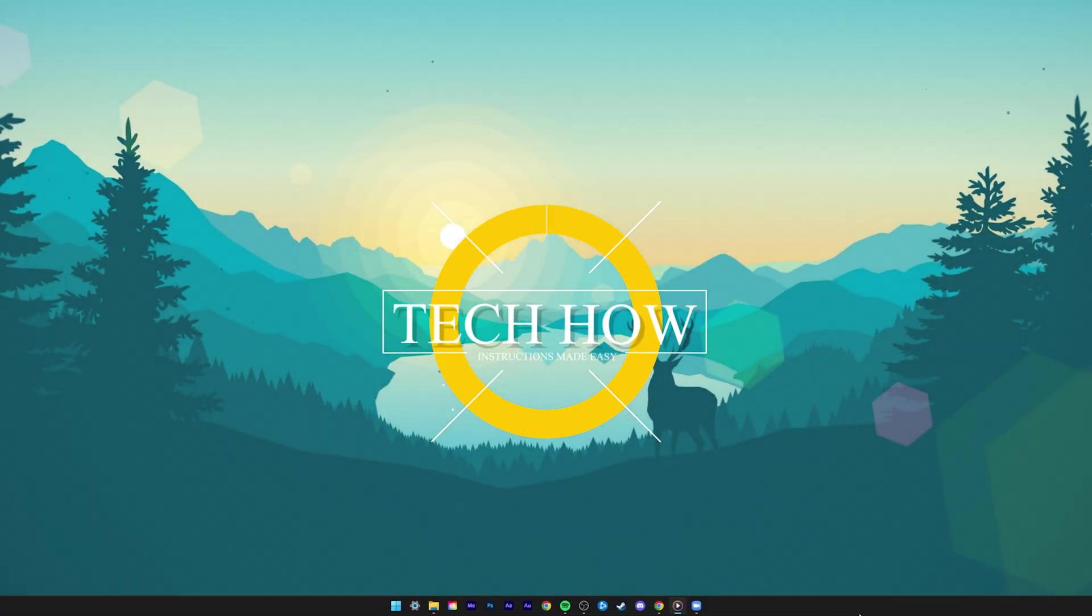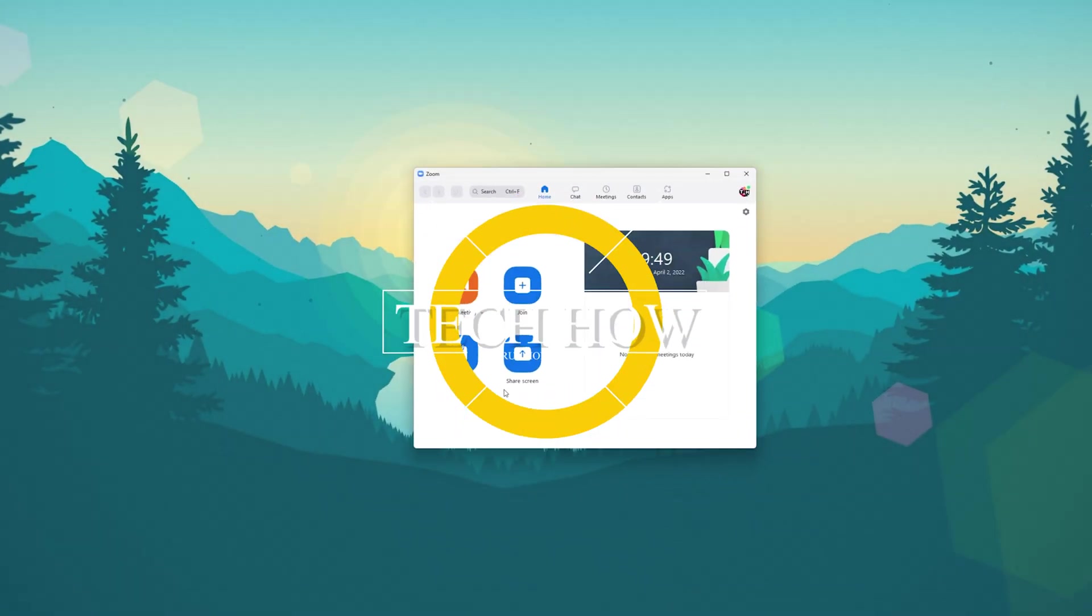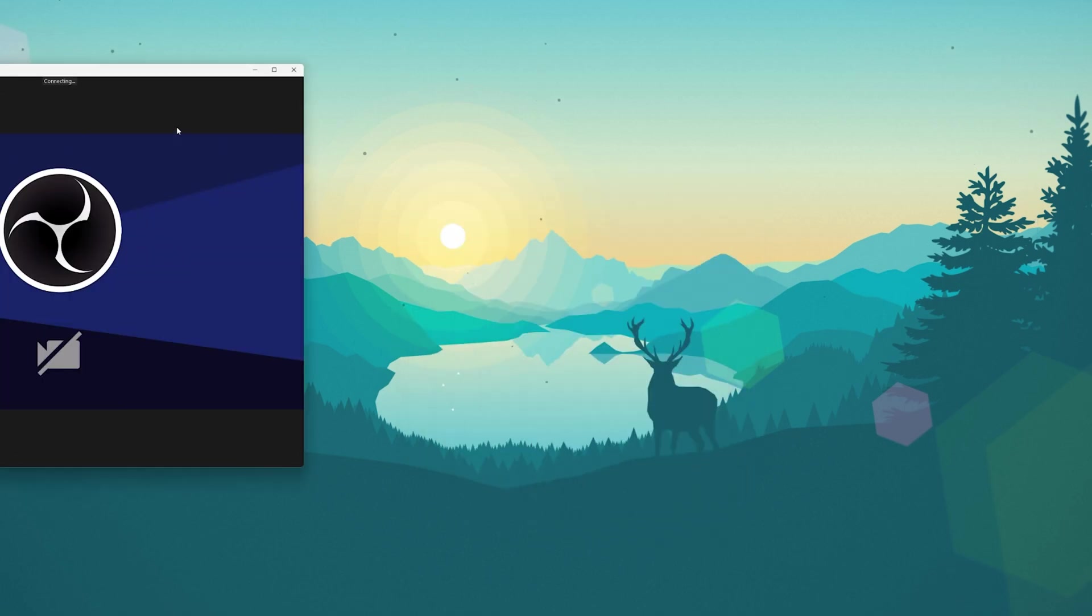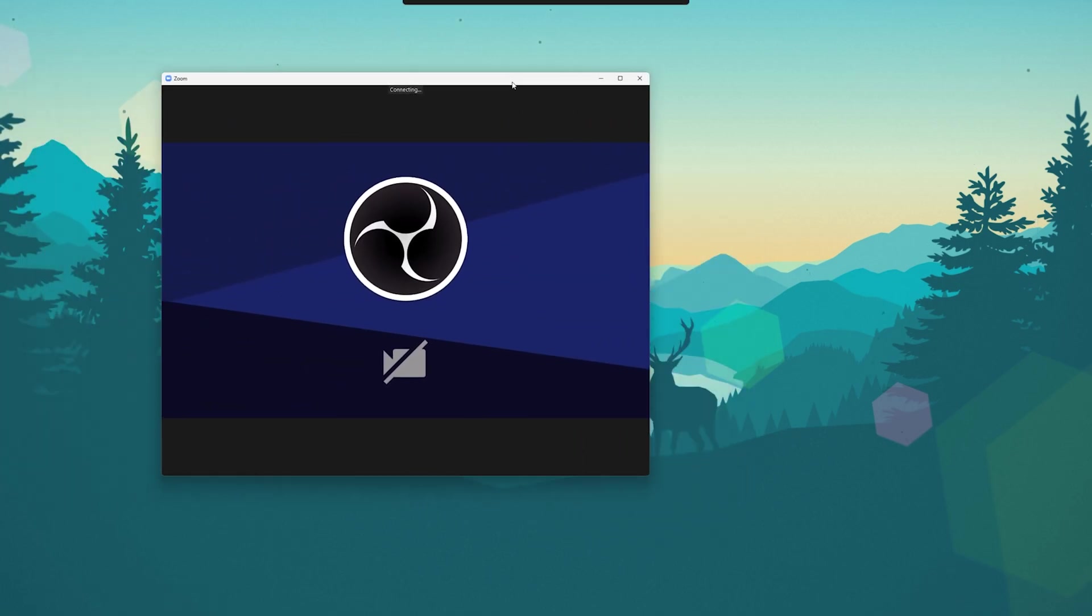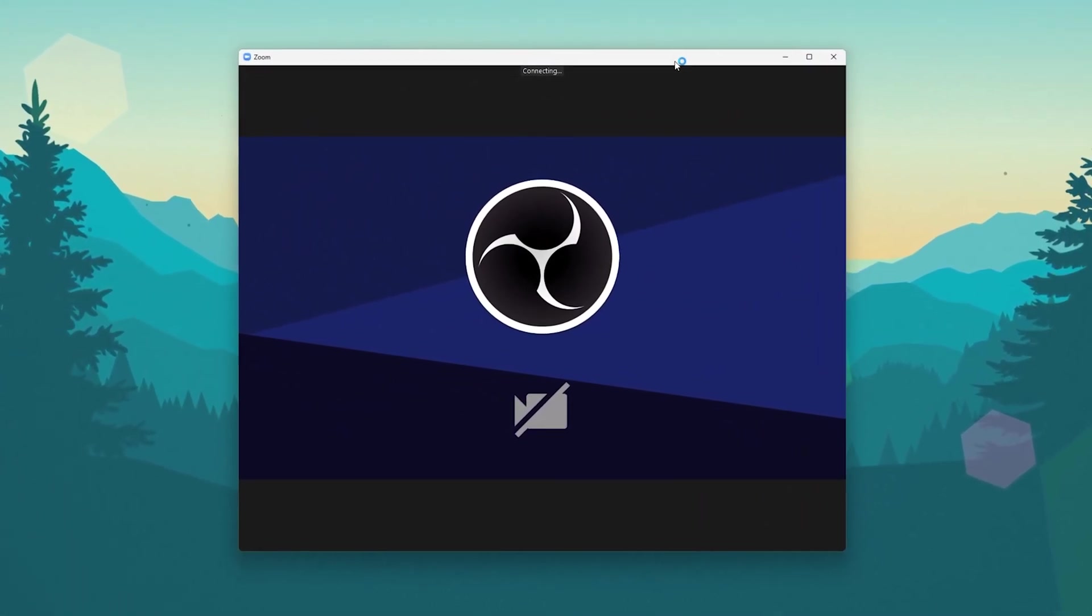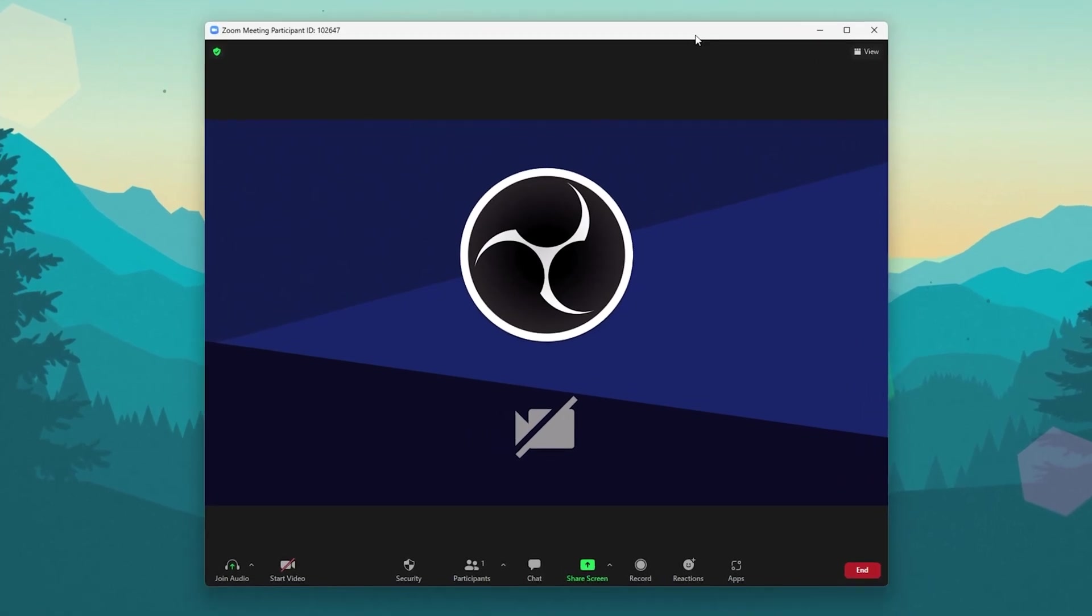What's up guys, in this tutorial I will show you how to record a Zoom meeting on your Windows PC. This should be quite an easy tutorial. For more information, click on the first link in the description below.